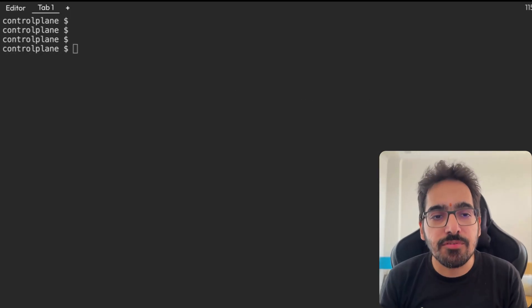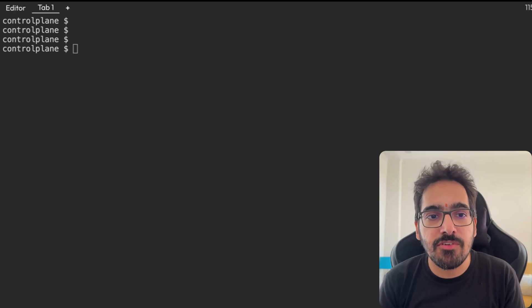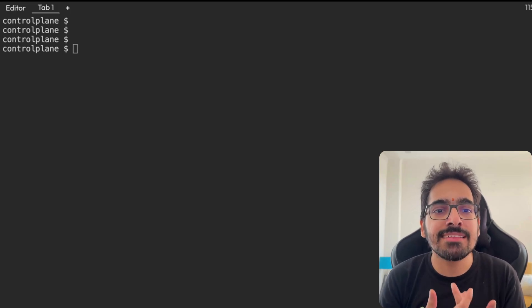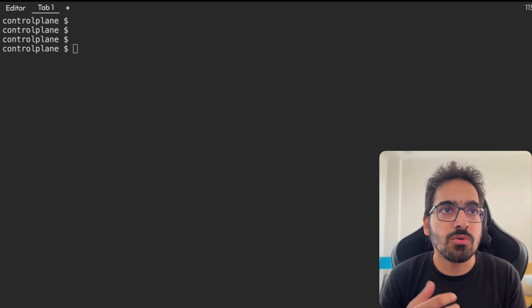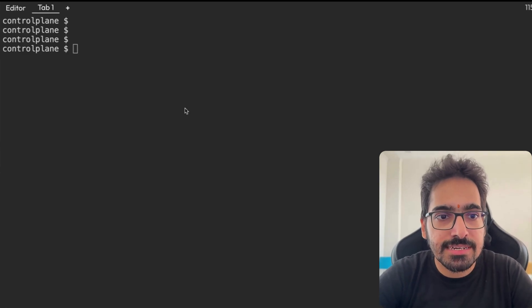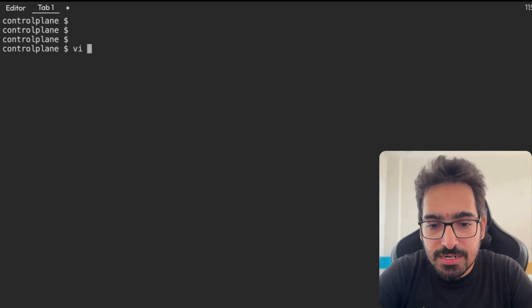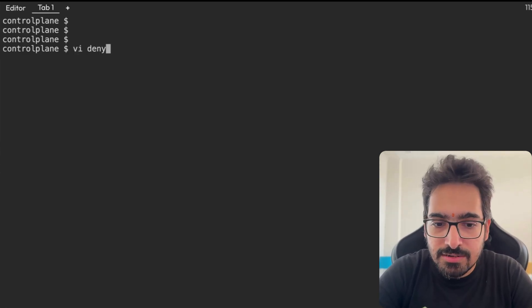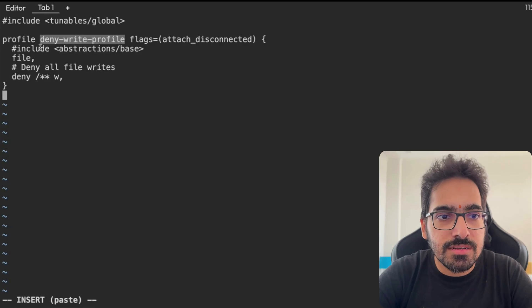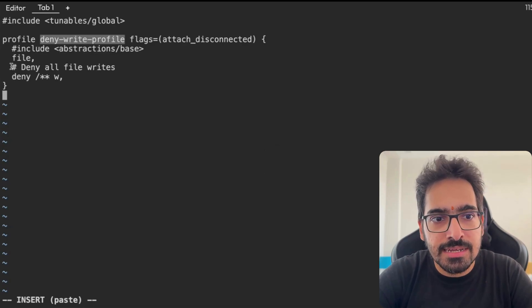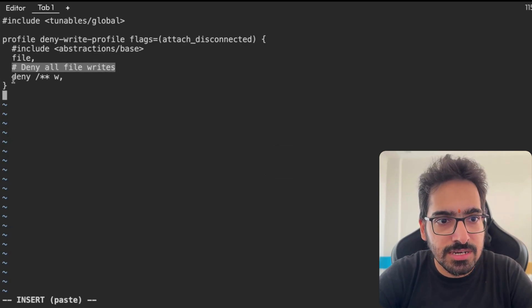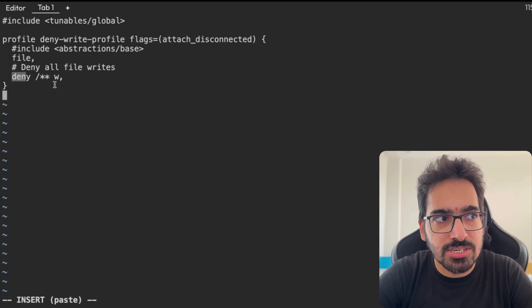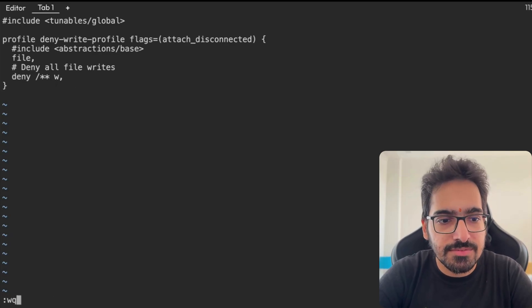Now, let's create a profile. Let's create an AppArmor profile for denying the write onto the nodes. Vi deny_write. This is a deny write profile, and here is deny all file writes: deny /** w. Let's save this.